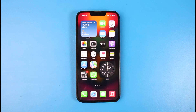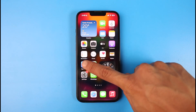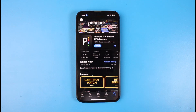First of all, in order to download the Peacock TV streaming service application, you just launch your respective app store, whether you're on Android or whether you're on iOS. You simply want to search for the application called Peacock TV, which looks exactly like this with the P logo as you can see over here.